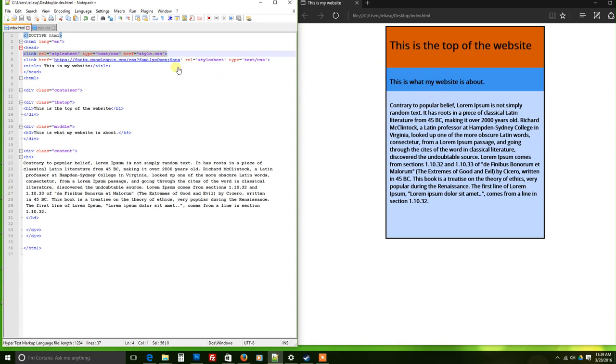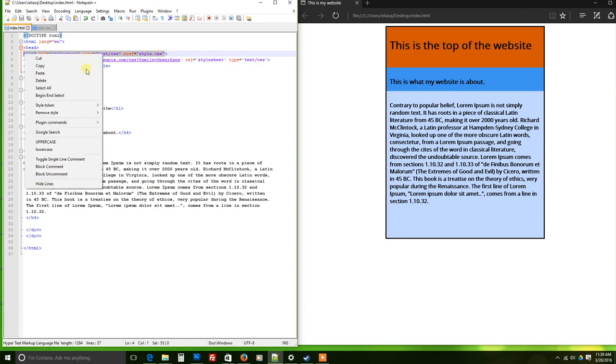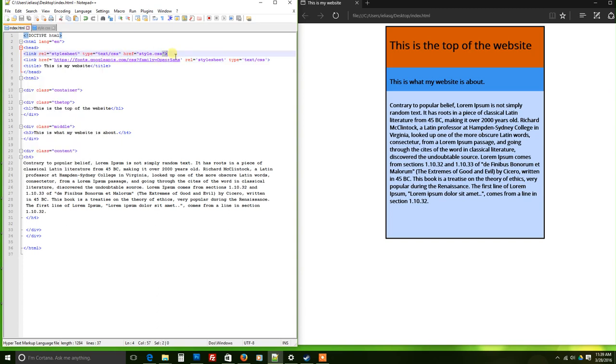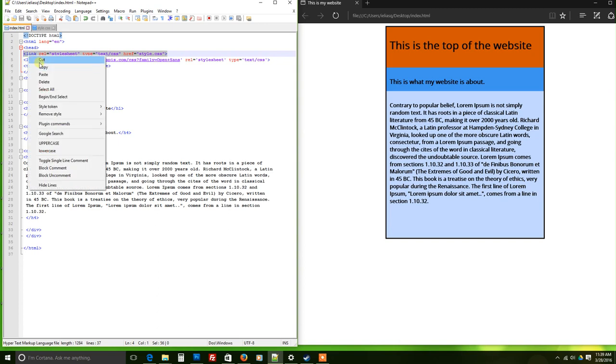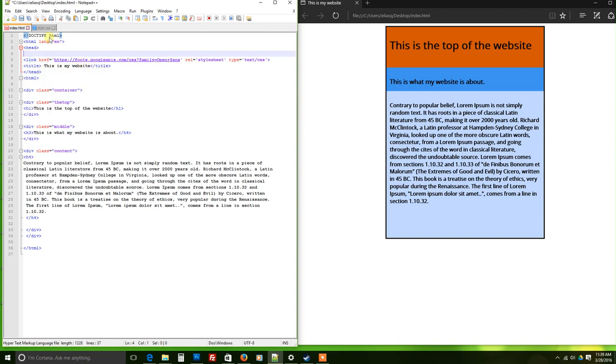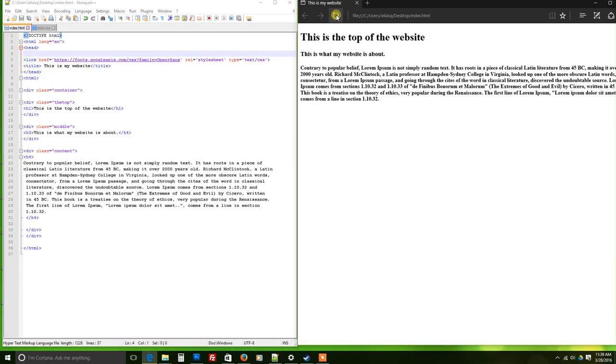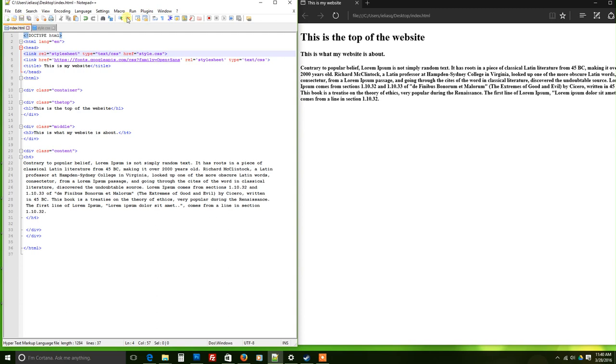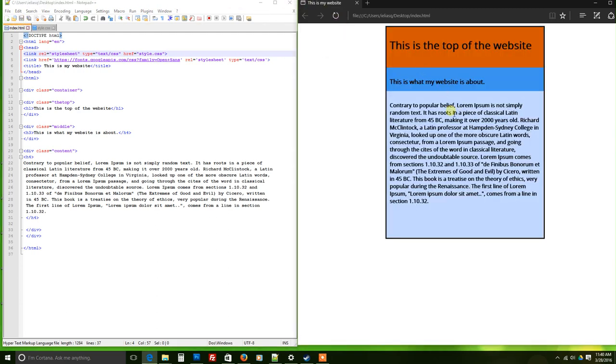Otherwise, if it doesn't have this, what happens is it just basically doesn't really give you anything. And I'll show you how that works. Say that I took this off, save it, and there's nothing. If we paste it again to where it was and we save it, it goes back to its original design.